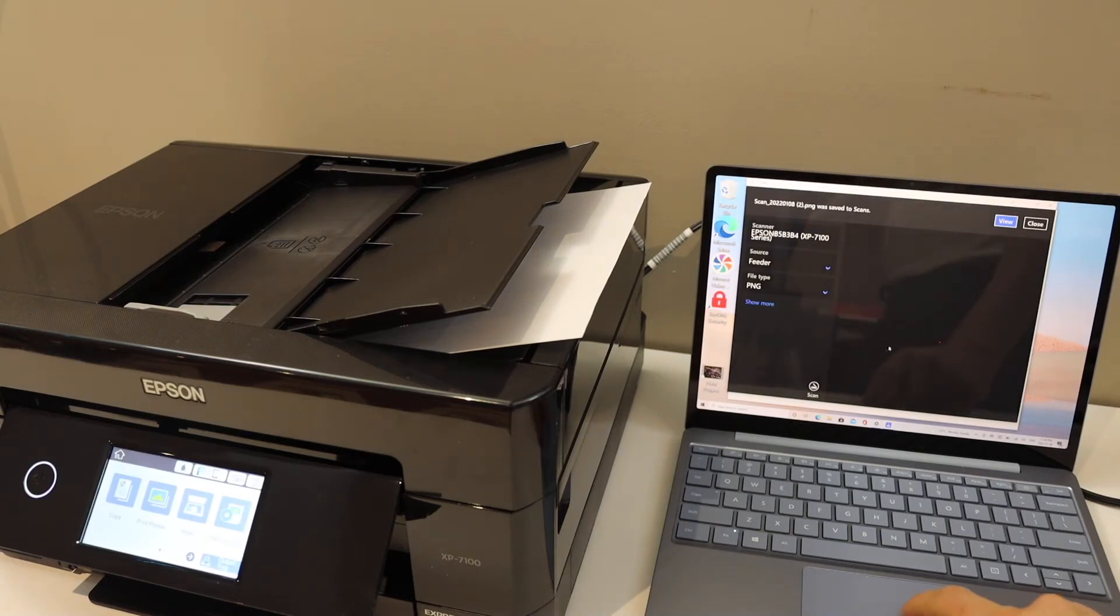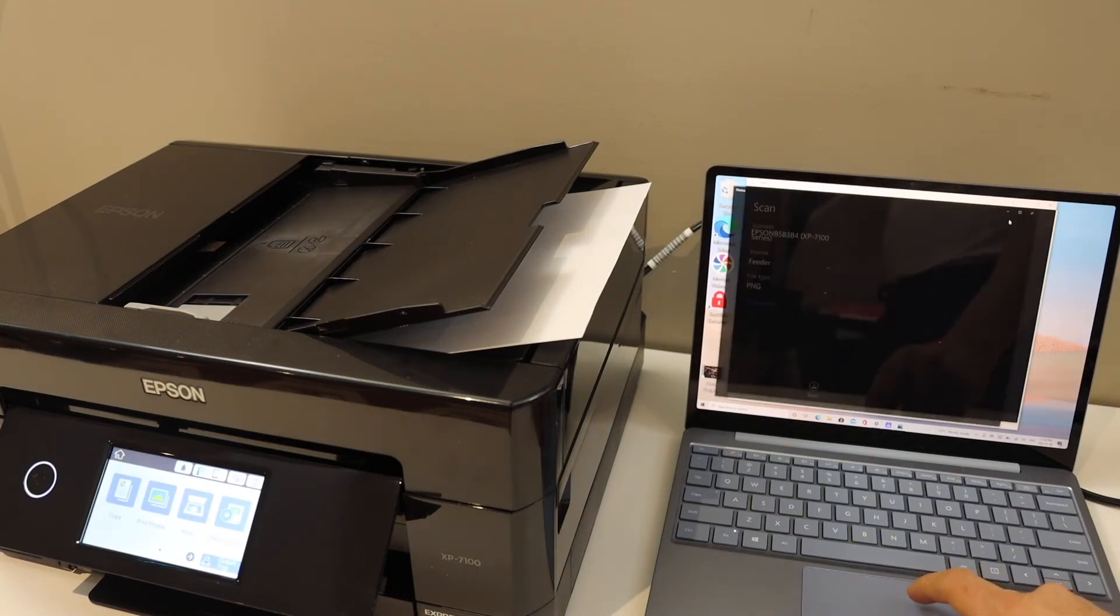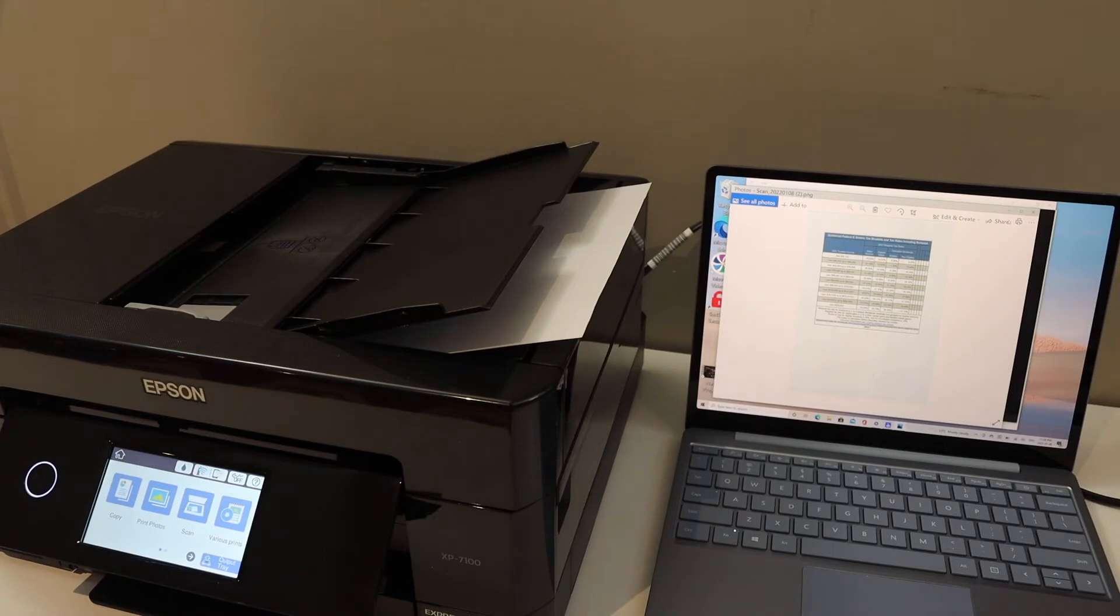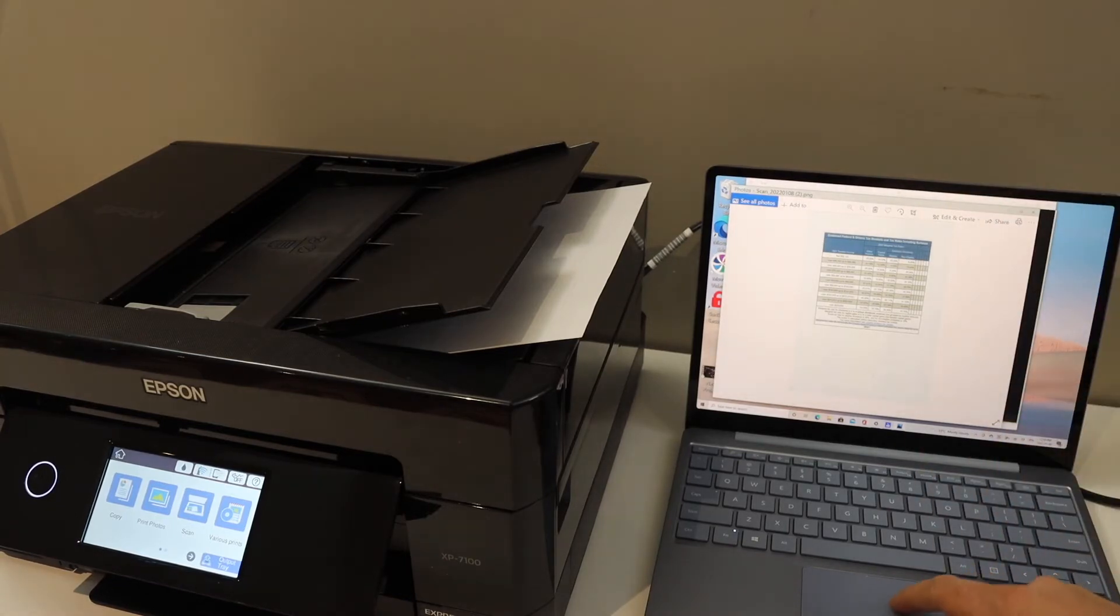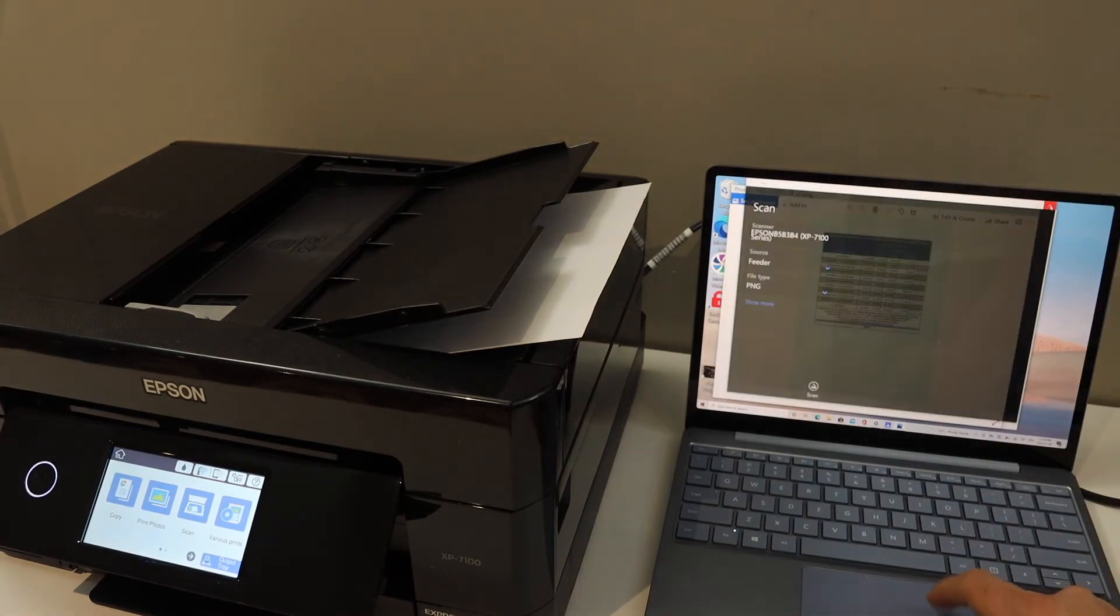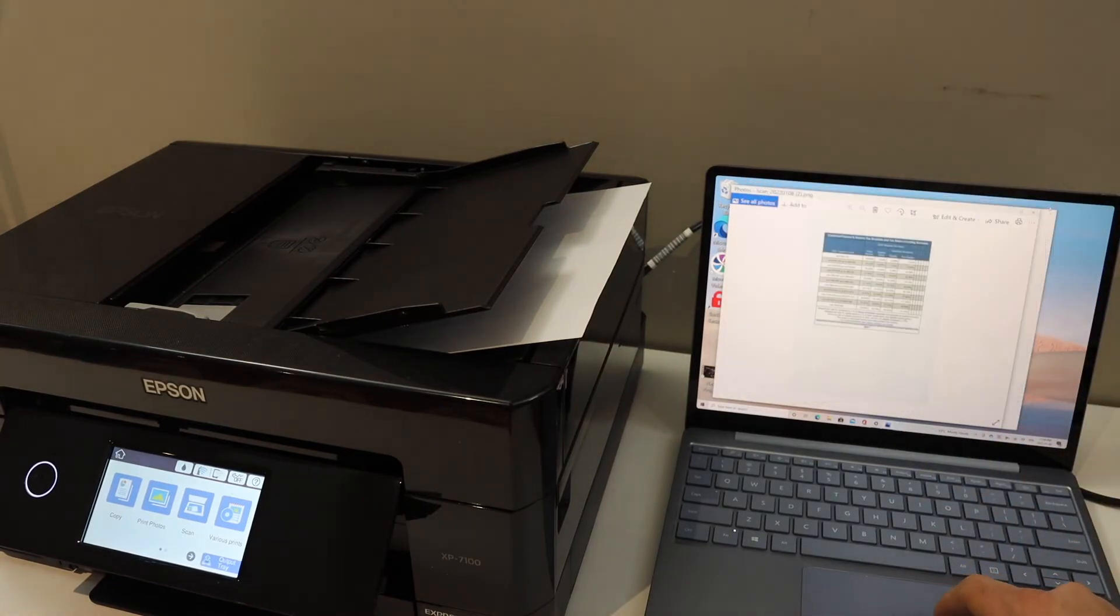So scan is complete, we can click on the View button. This way we can do the scanning and if you want to print anything simply click on the Print